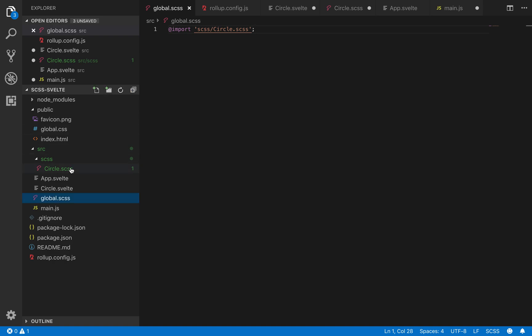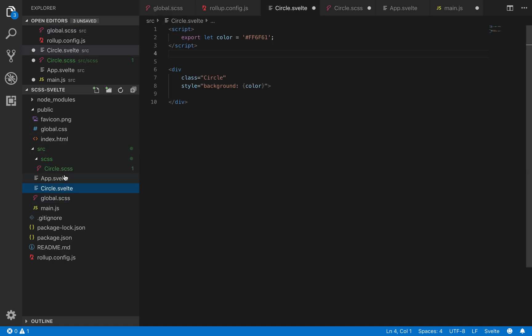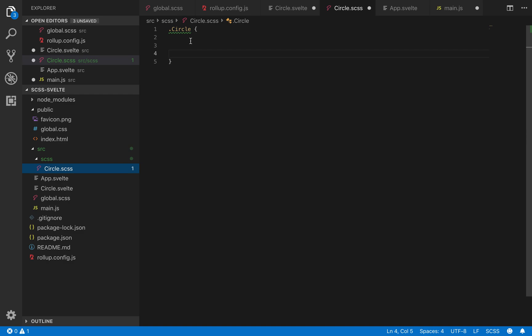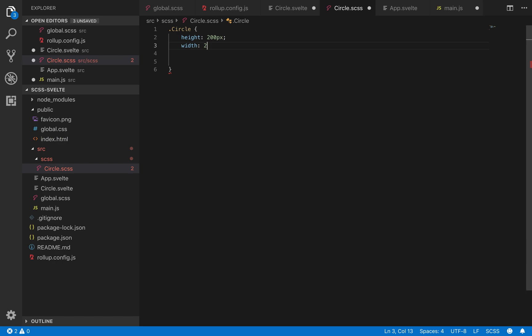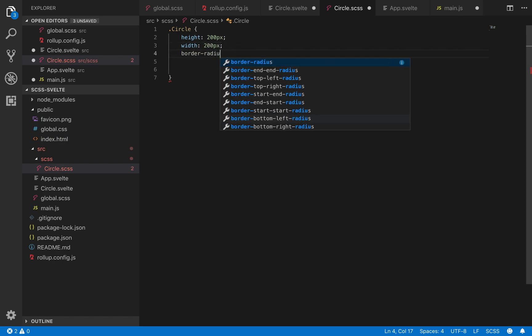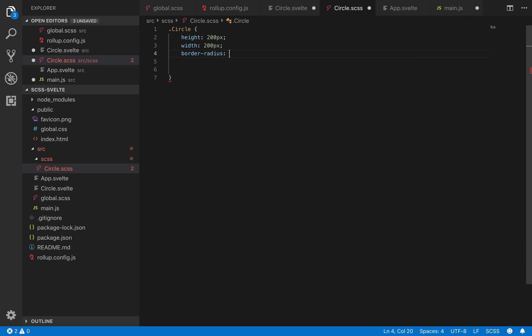So that'll import it from here for you. So now here I can put in whatever I want for my circle, so it's going to have a height and a width of 200 pixels, and then border radius of 100%.